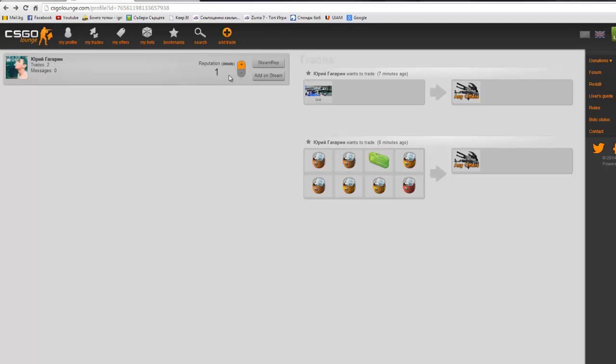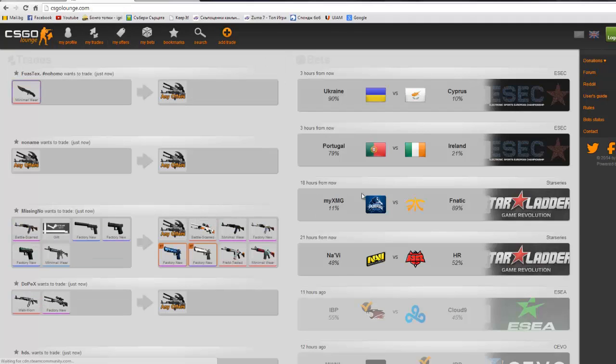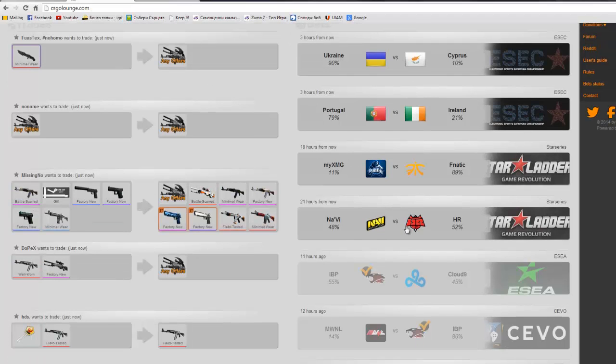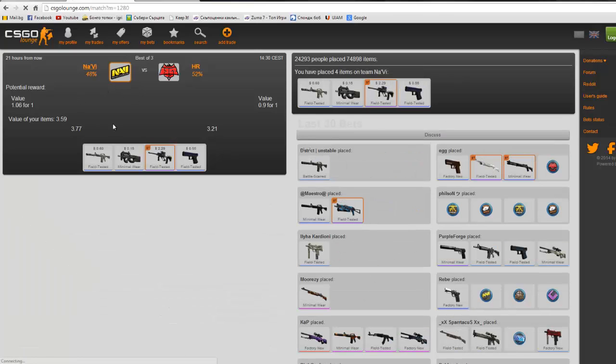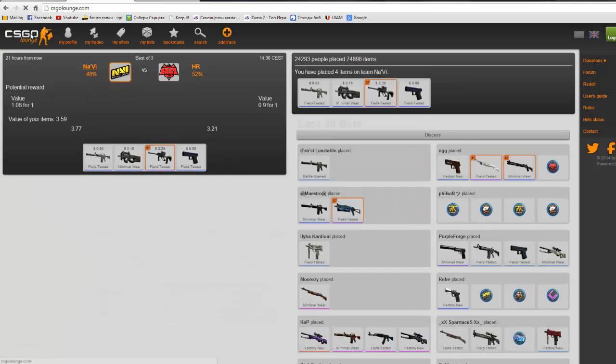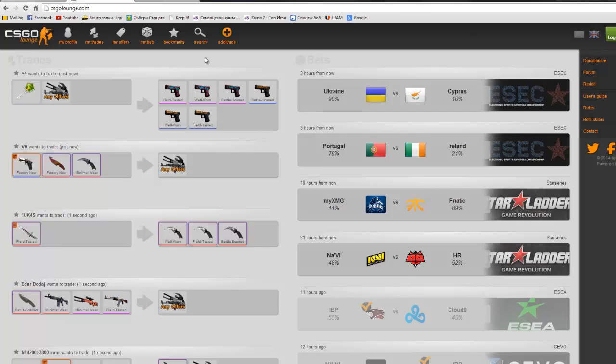On this site, you can also bet on some matches. Today there's Portugal, Ireland, Ukraine, and Egypt. There are Navi and Ihera. I'm going to put it on them, Navi.